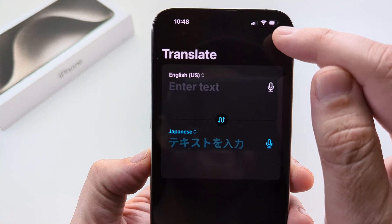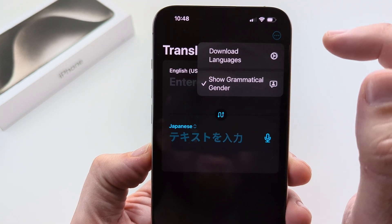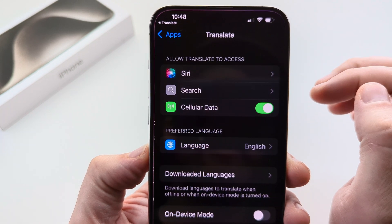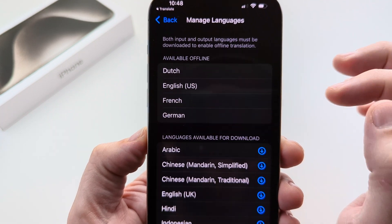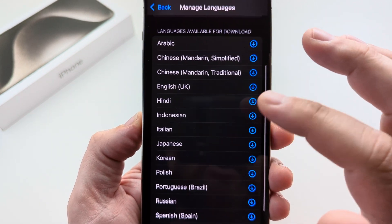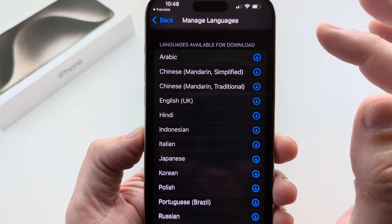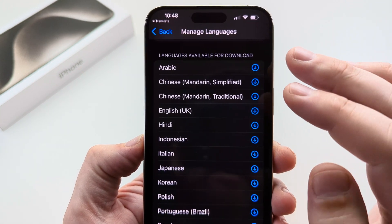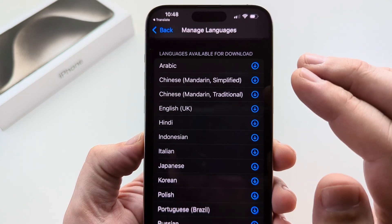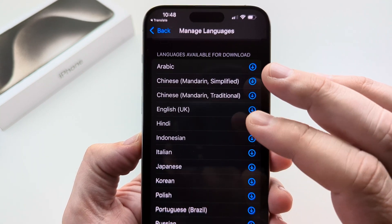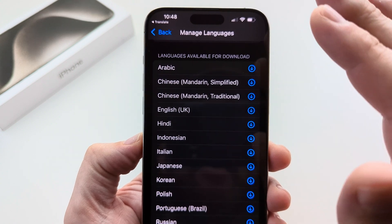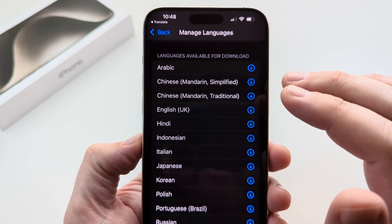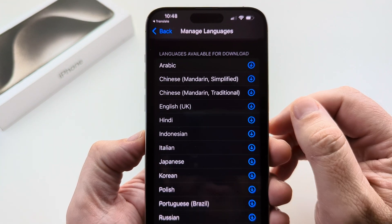Now if you do not see the language here that is available, you can tap on these three little dots and this will allow you to download languages. Simply tap on download languages, then select the languages you want to download and go back to the app and select that language. Just keep in mind you want to be on Wi-Fi when you do this because this does take up a lot of data, so you may not want it to pull that much data from your cell network.